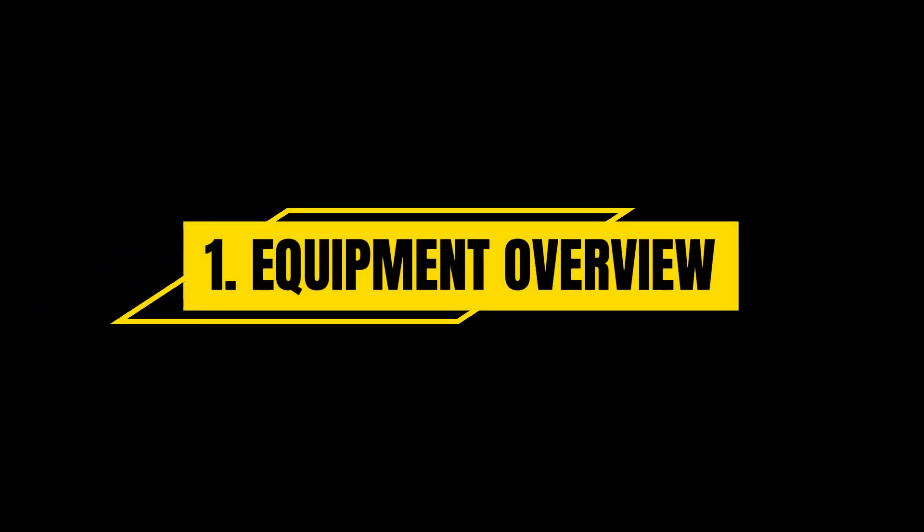Equipment Overview: Before we begin, let's check the equipment you'll need for this setup. Here's the list.